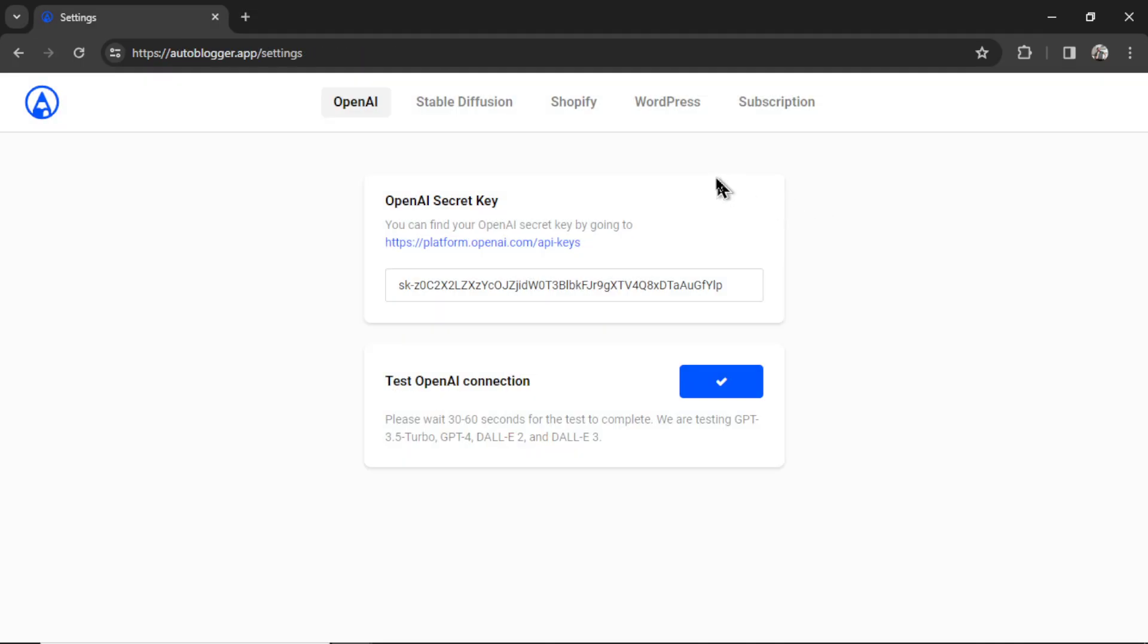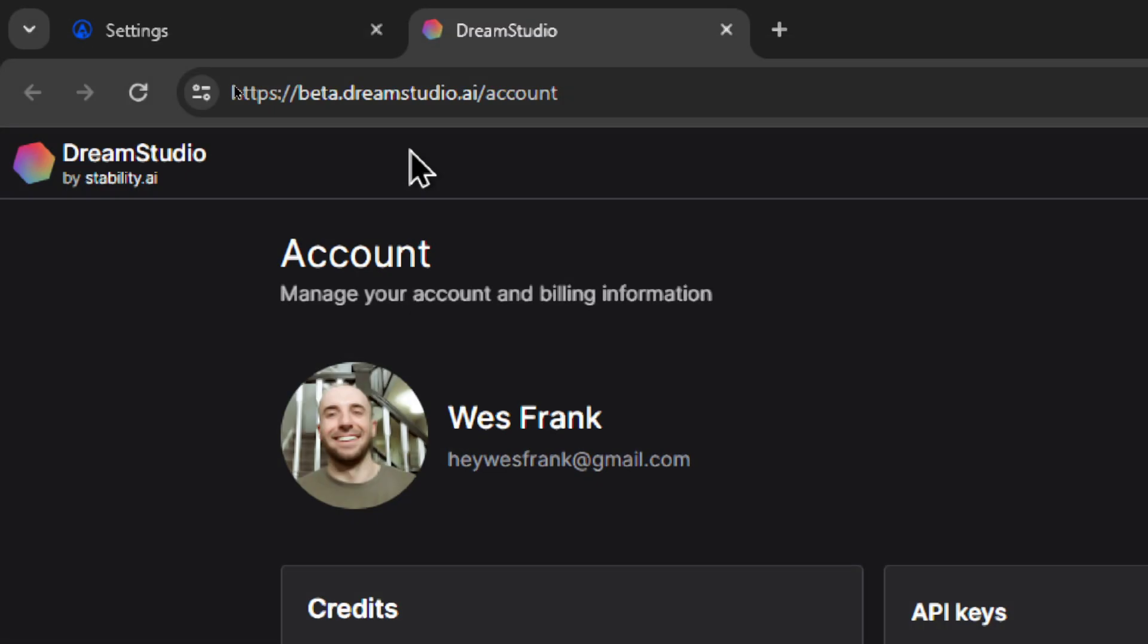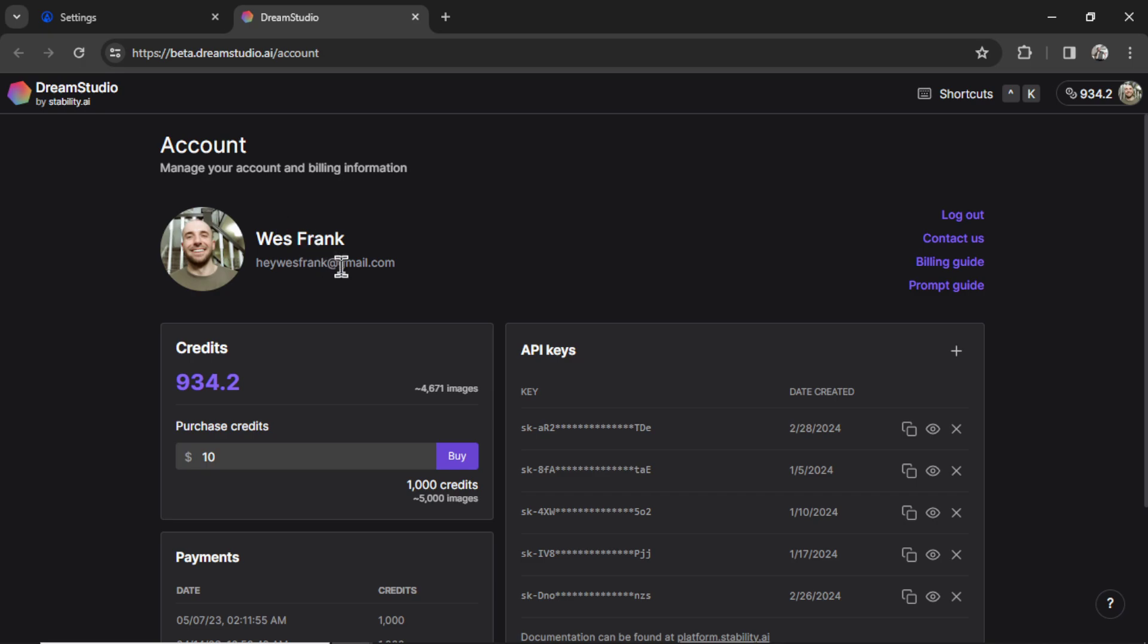Okay, before I integrate my WordPress website, I actually want to go to the Stable Diffusion tab, and instead of using Dolly 2 or Dolly 3 images, I want to use the brand new Stable Diffusion 3 model. I want to use that as my image generator for each article. Again, we have a link here, so I'm going to click it. It takes us to beta.dreamstudio.ai/account, and you're going to need to purchase some credits.